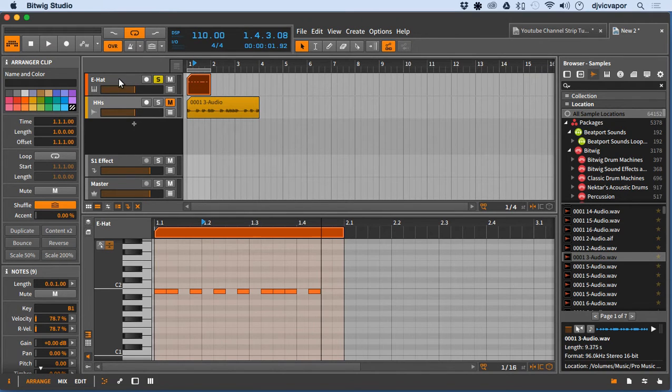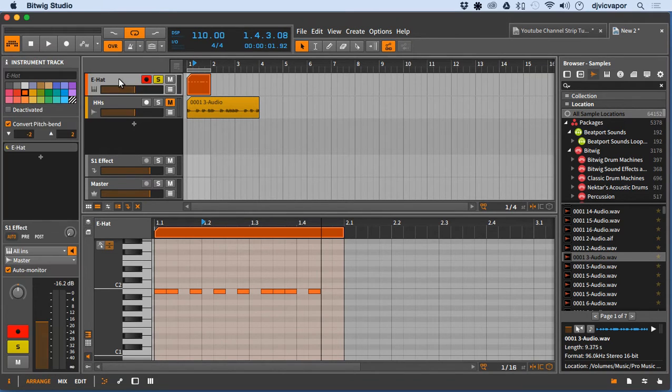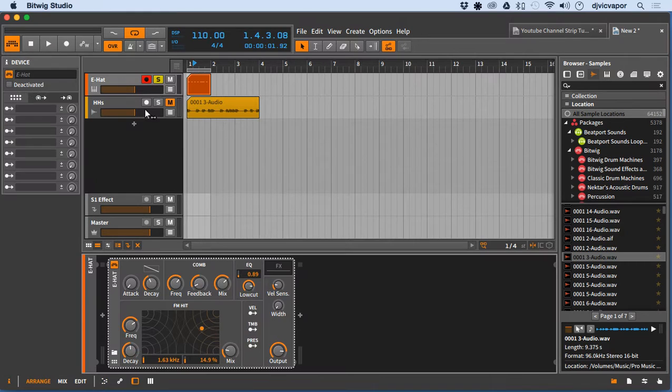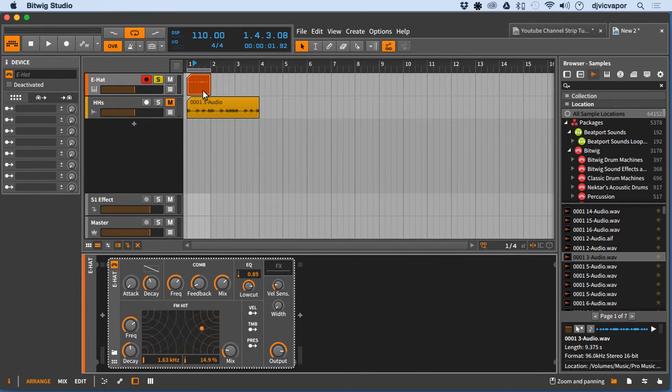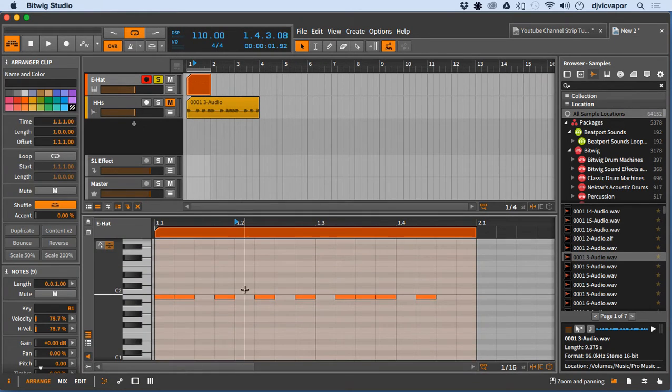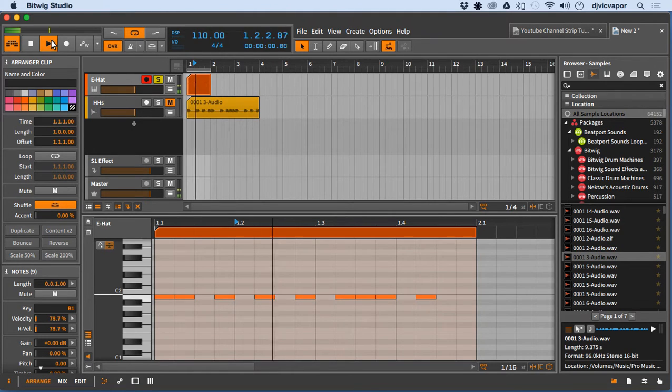So on the first channel, the MIDI channel here, I have the E-Hat. Nothing special, no particular setting. I've got a little MIDI clip set here with a random pattern. Let's hit play on it.